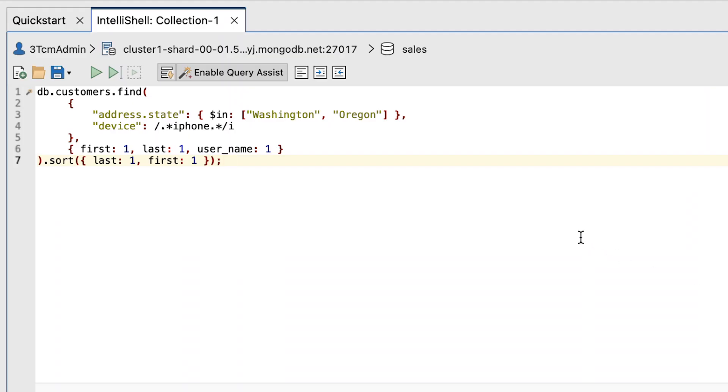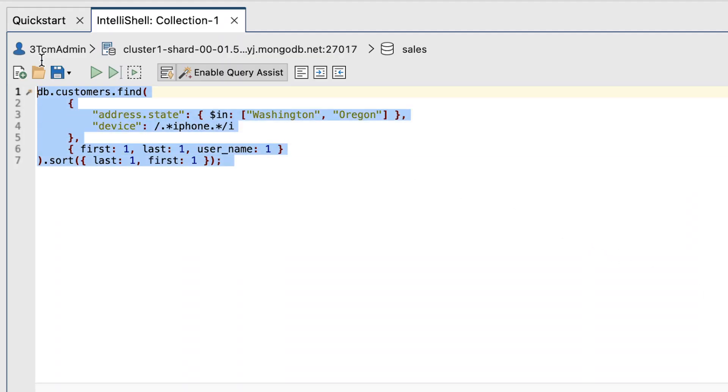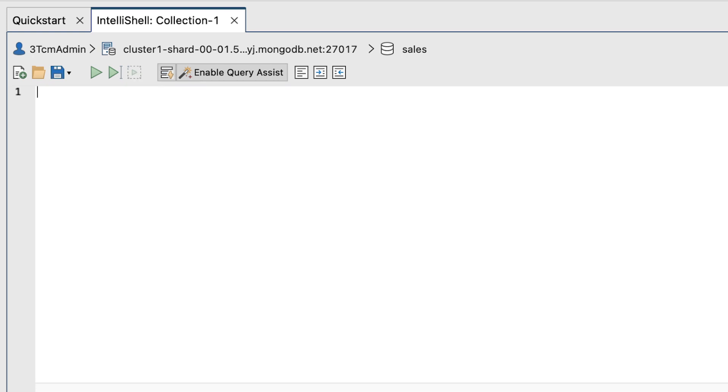At the command prompt, delete the current statement, but leave IntelliShell open for the third exercise.